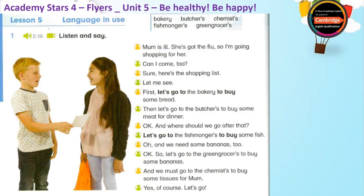She's got the flu, so I'm going shopping for her. Can I come too? Sure. Here's the shopping list.